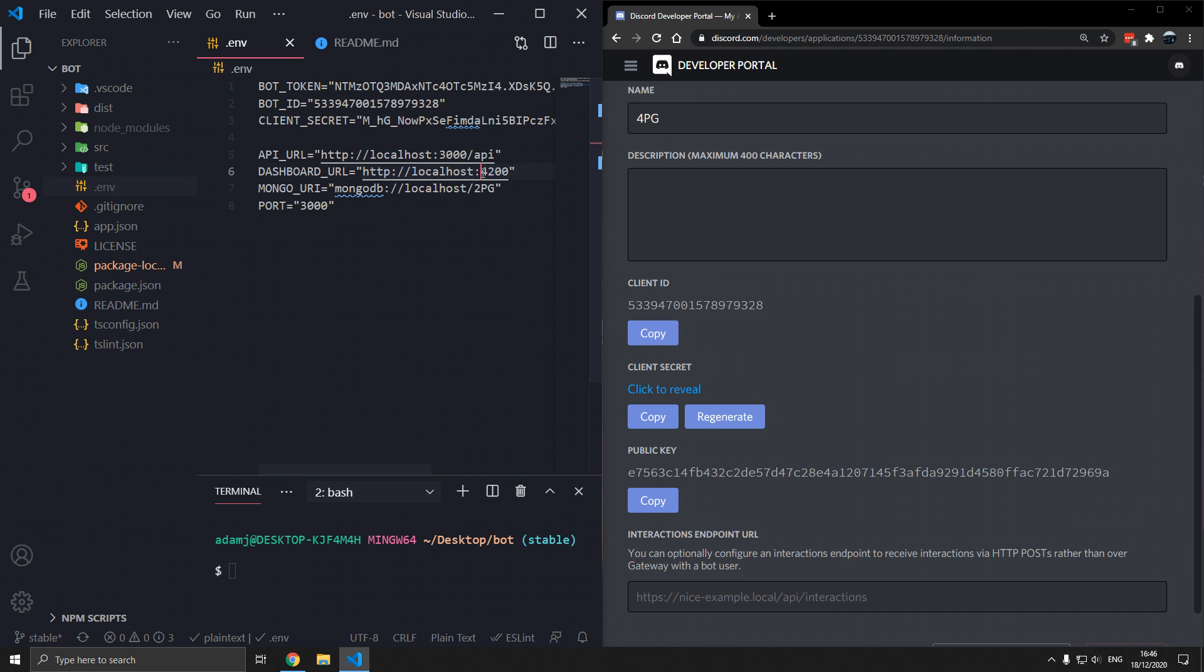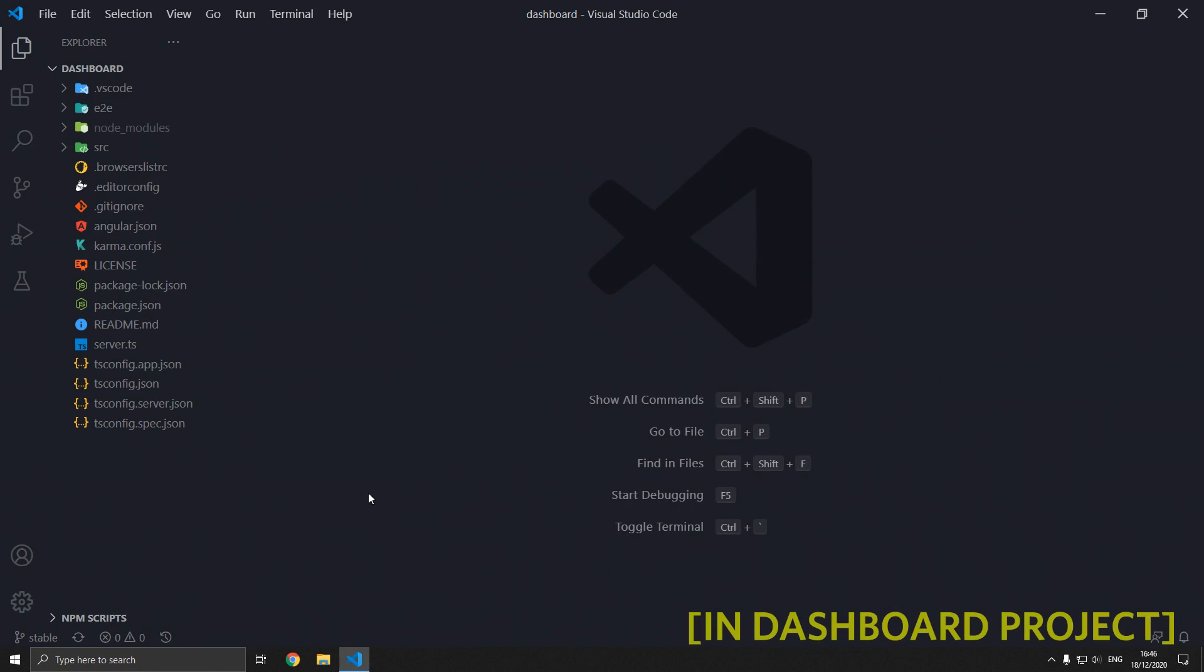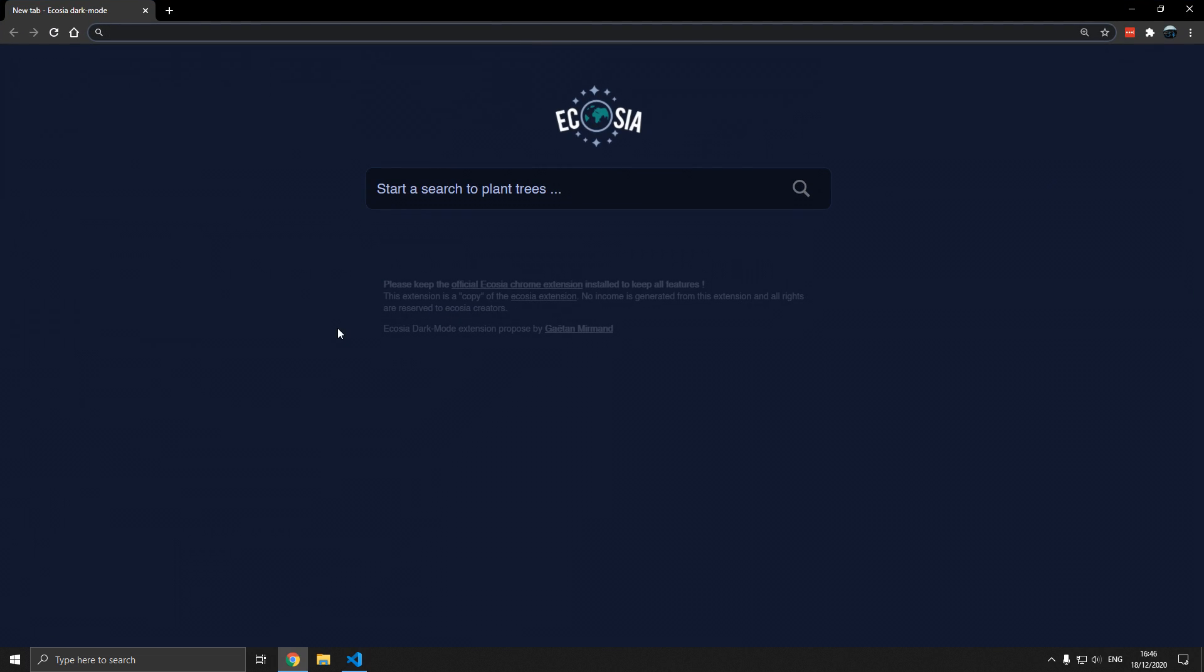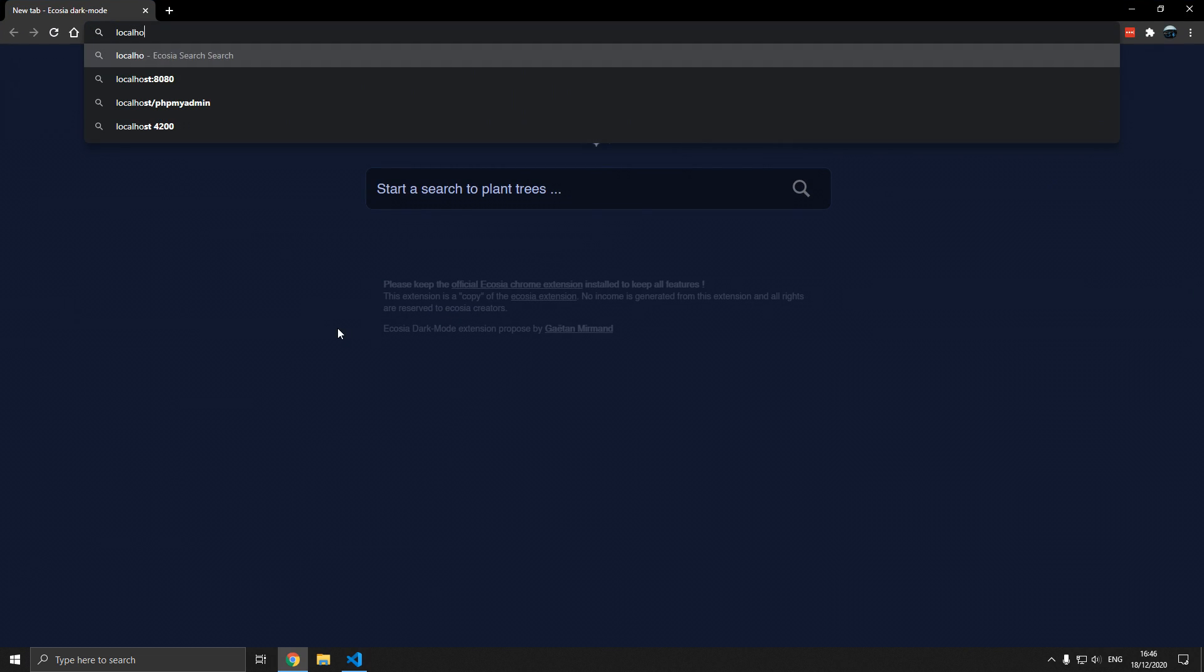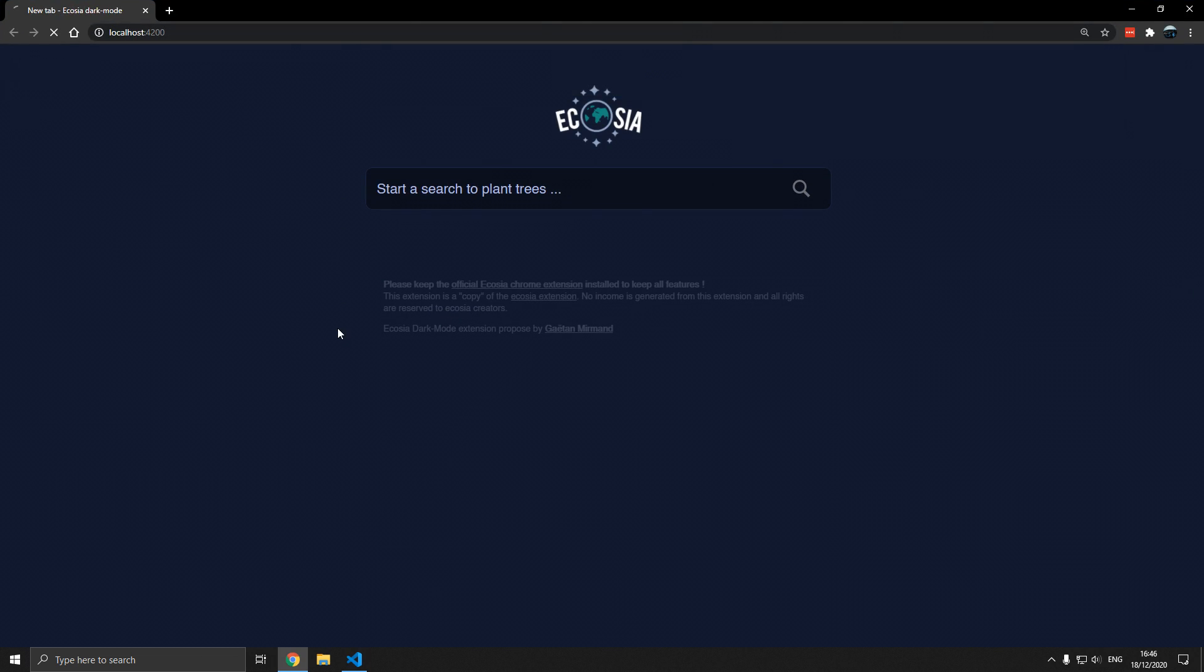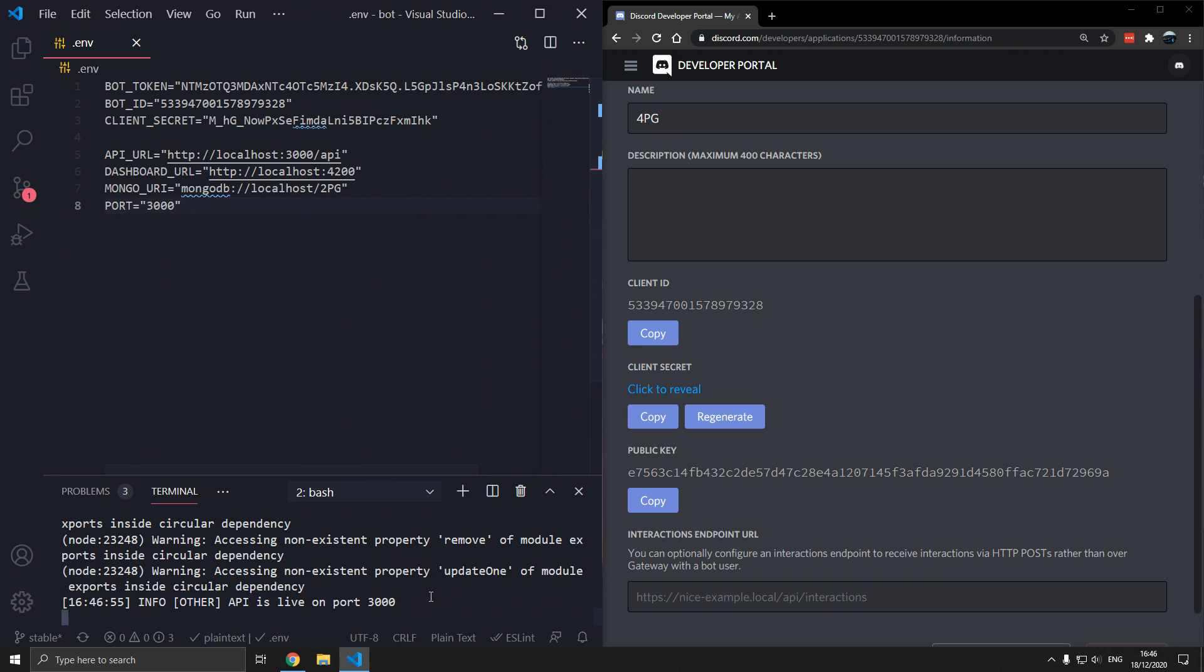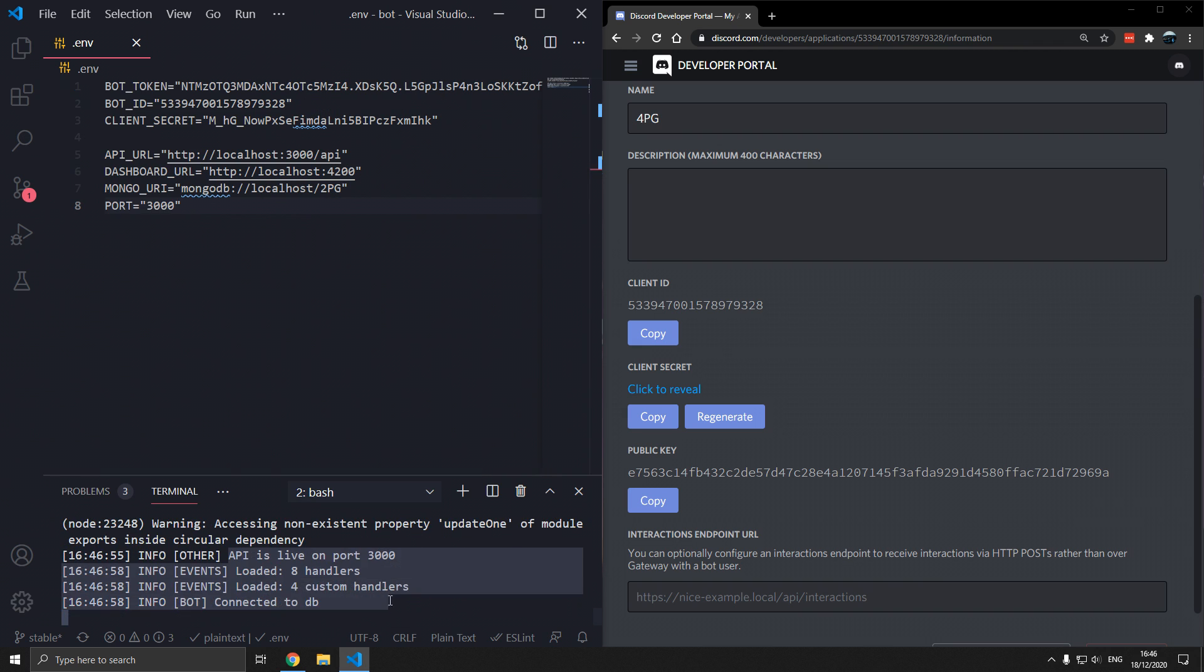Localhost 4200 references this. Make sure you type ngs for Angular serve. It starts the server on port localhost 4200. And API URL refers to this. We can type npm run dev and that will start the bot.